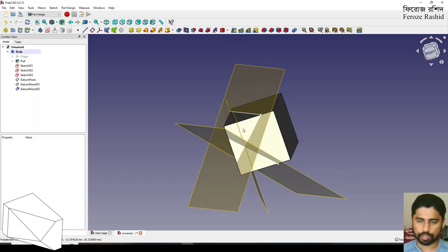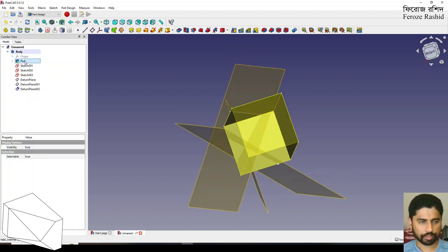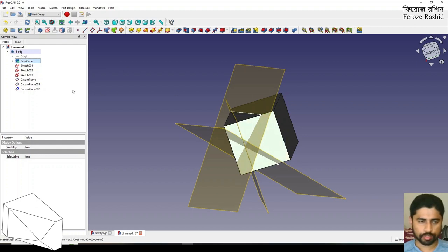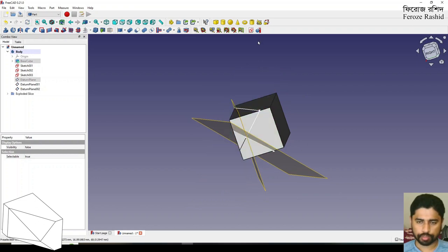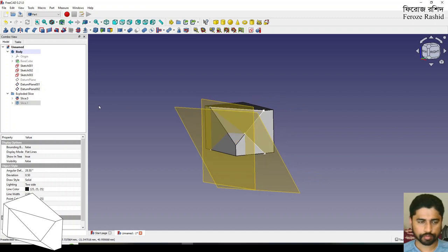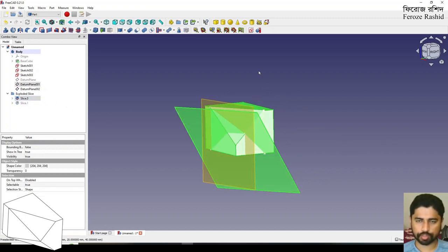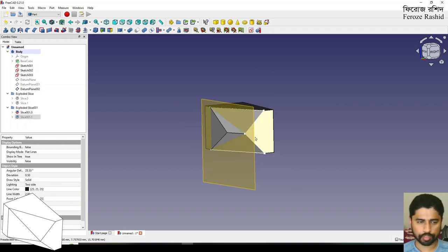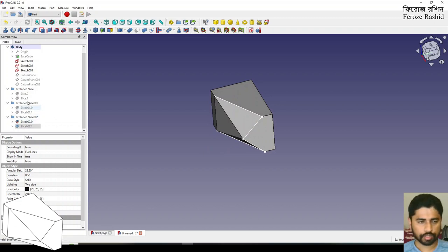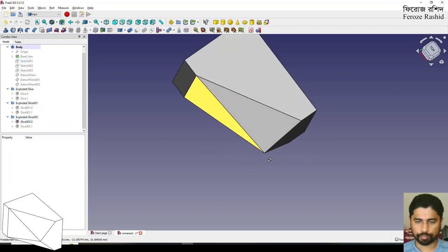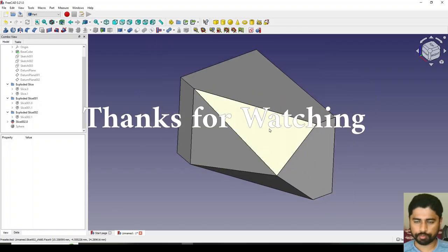We have to cut everything out of this pad. I'm going to rename this pad as 'base cube' and go to Part. I'll use Slice Apart, hide the previous result, then use this slice and this one — Slice Apart again, hide that, and use this slice and this one — Slice Apart once more. We don't need these sketches anymore. Here's the object. Thank you for watching the video; I'll see you next time.